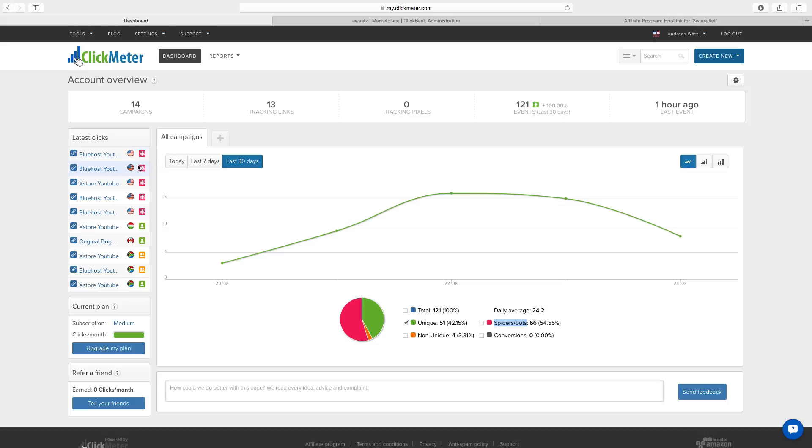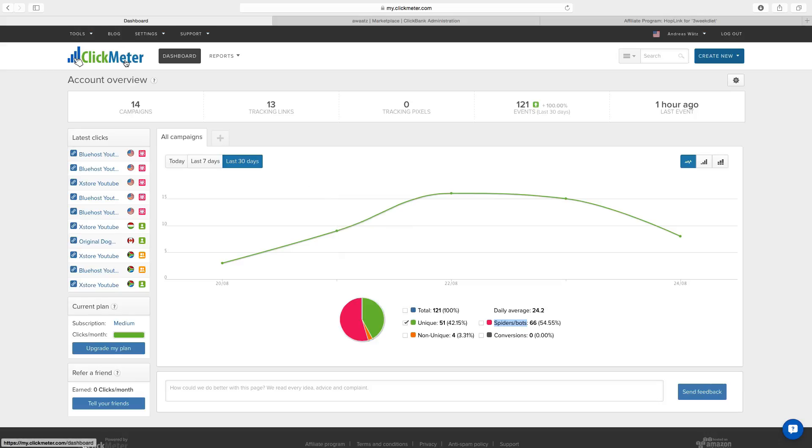It's a crap link click. So with this ClickMeter software you can track and see if it's a good link click or a bad link click.